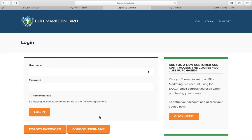Once you get that link inside your email, you're going to want to go ahead and click on that and it'll take you to a site. You can see up here in my browser, it is called My Elite Hub. Now what you're going to want to do when you get to this page is over to the right hand side. If you are unable to access the course, the book, the ebook that you just purchased, you're going to want to make sure that you come over here and click this orange button right here. It says at the top, are you a new customer and just can't access the course you just purchased?